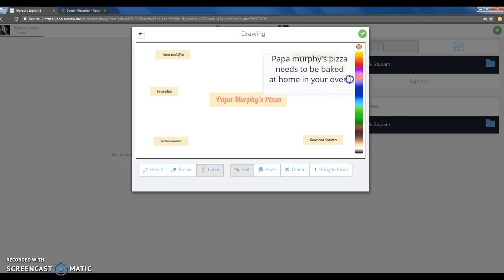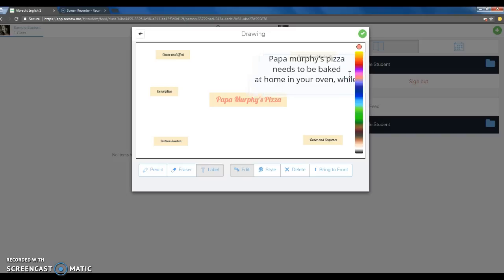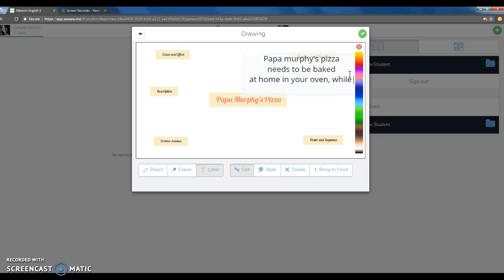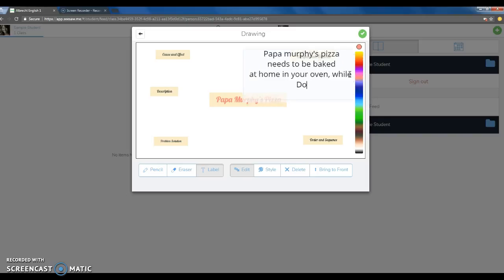Then I want to finish adding what I'm going to say here. Papa Murphy's Pizza needs to be baked at home in your own oven, while Domino's Pizza can be delivered right to your home ready to eat.